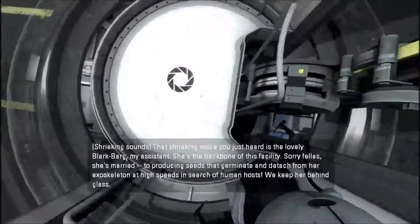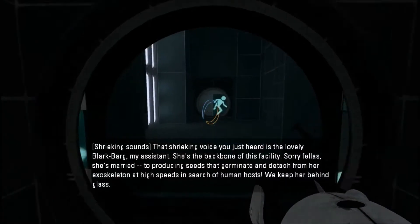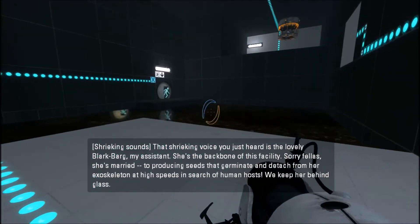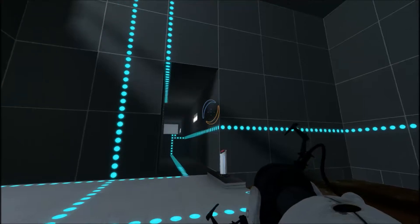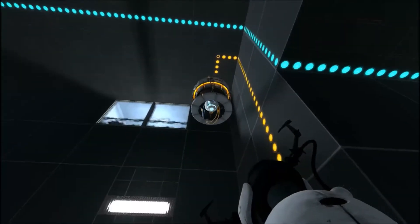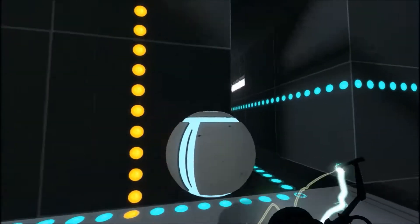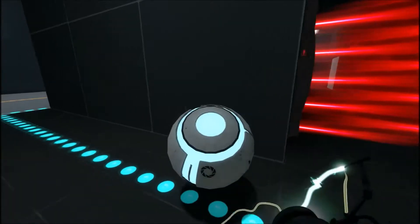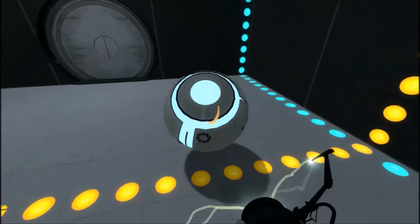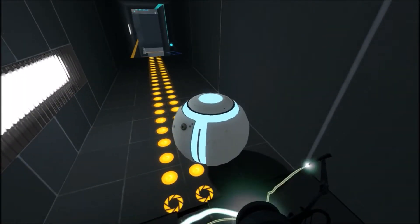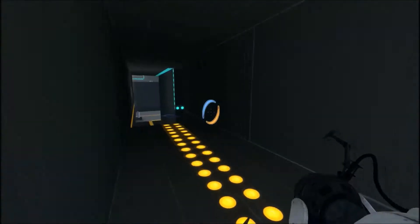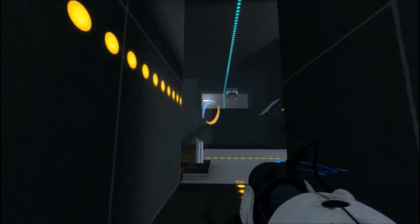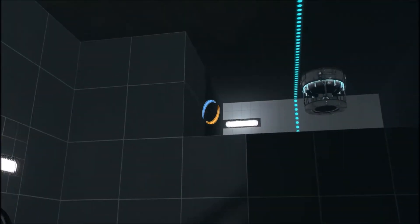I'm staying in here. Lovely Block Barg, my assistant. She's the backbone of this facility. Sorry fellas, she's married to producing seeds that germinate and detach from her exoskeleton at high speed in terms of human hosts. We keep her behind glass. Oh wow, hey, this is not bad. Alright, what we got? Button, button, who's got the button? Okay we got a sphere. That won't work. Don't go away, I gotta see what that does. You stay. Okay.